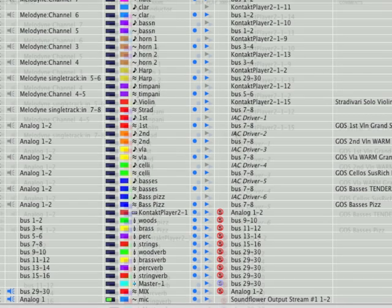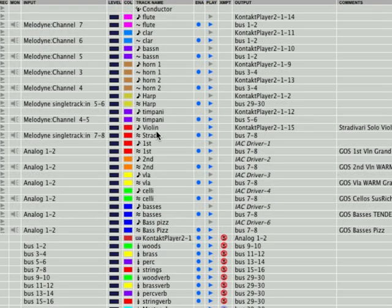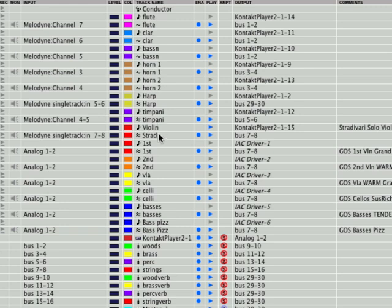Then we have all the strings and you'll notice these are all routed to bus seven and eight, bus seven, eight, bus seven, eight, bus seven, eight. It's violin, the Strad, first violin, second violin, viola, cello, bass.